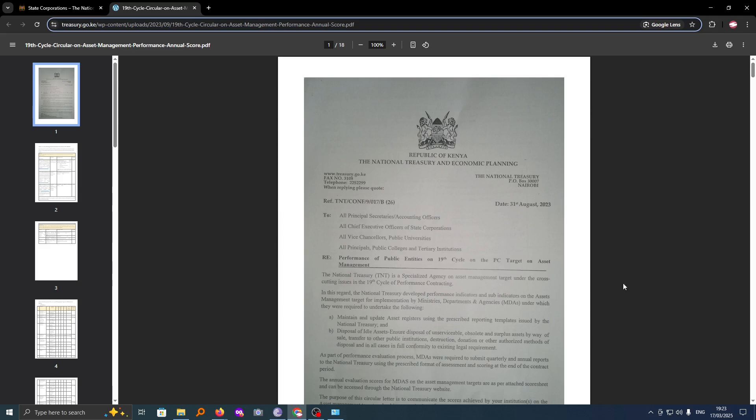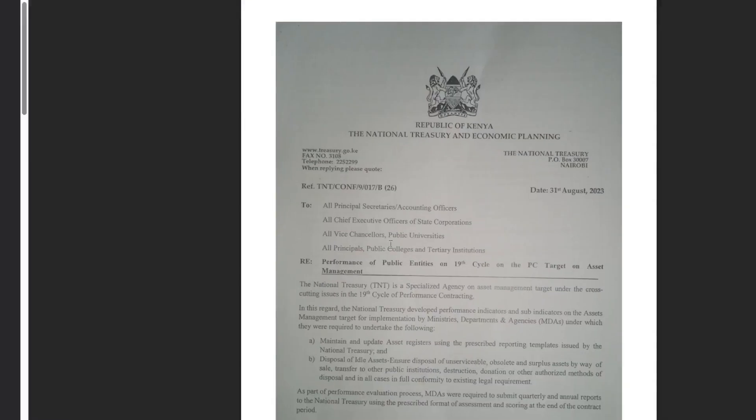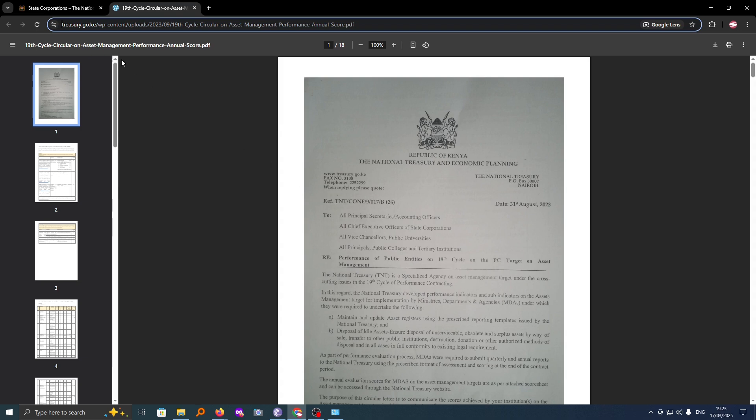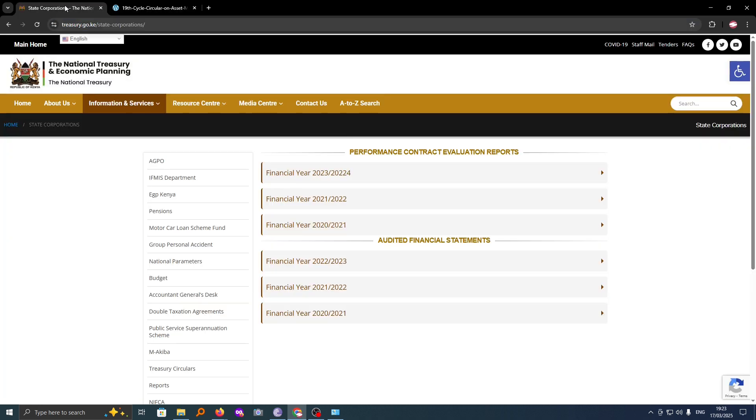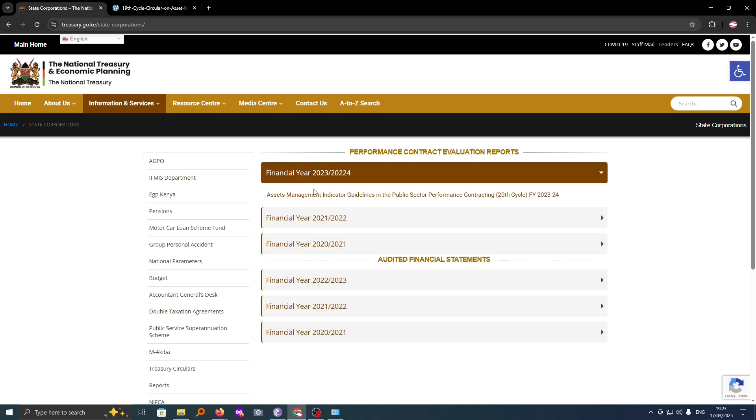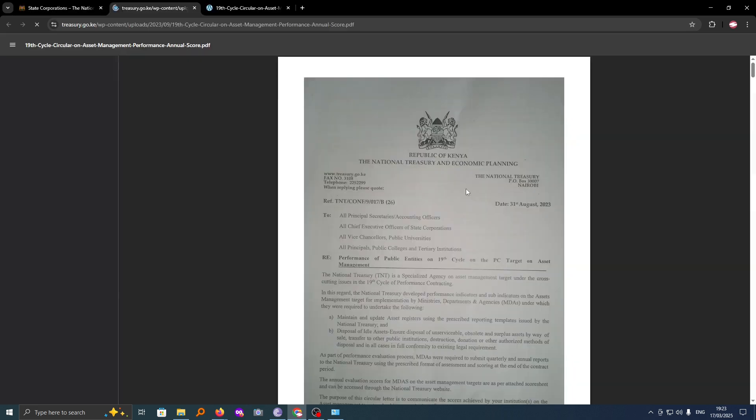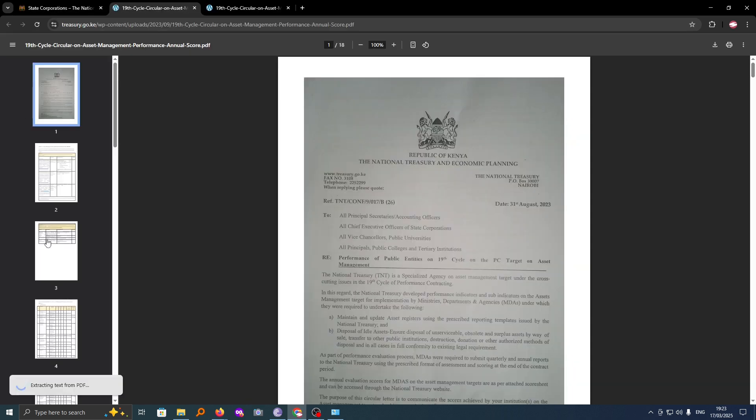In this video I'm going to show you how you can download a PDF file on your computer. I have this file that I want to download, and if I tap on it it will open an 18-page file. But as it is, it is still on the website; it has not been downloaded on my computer.